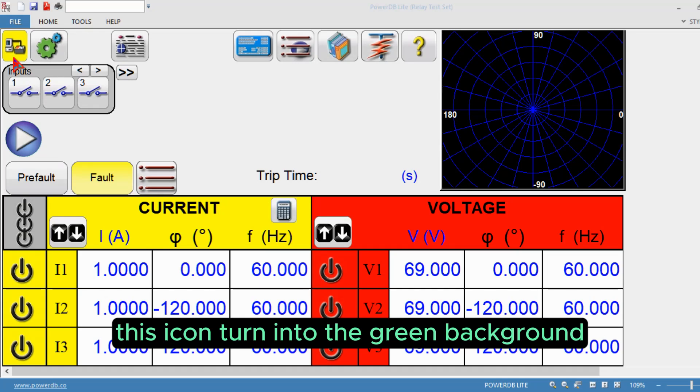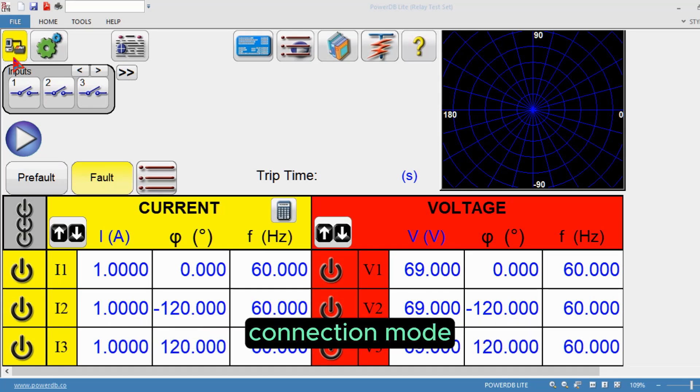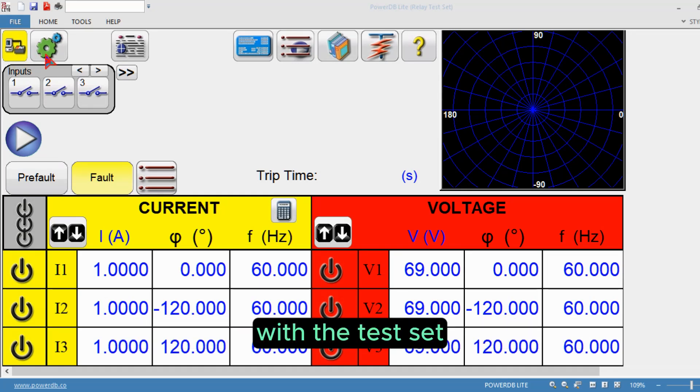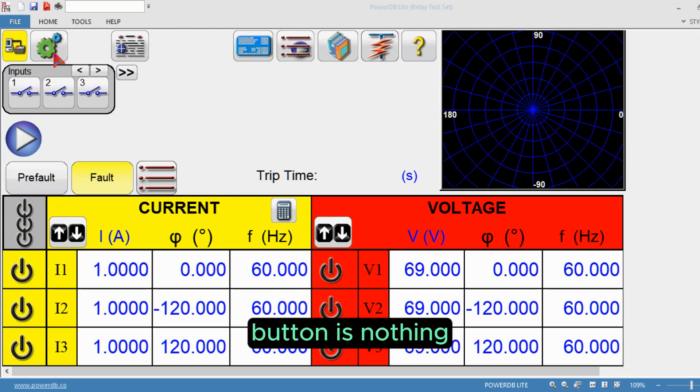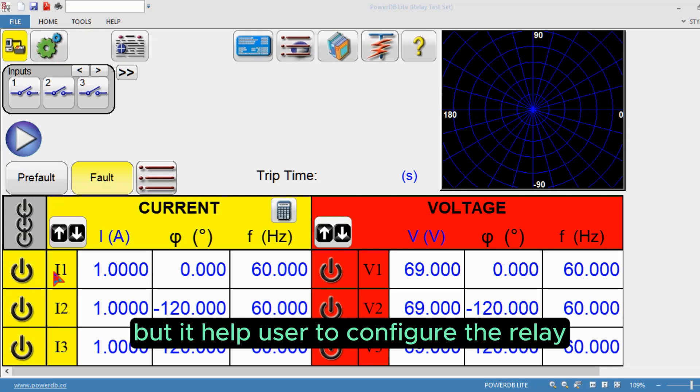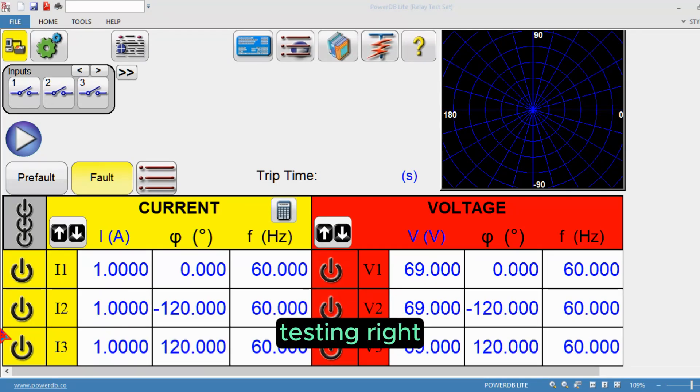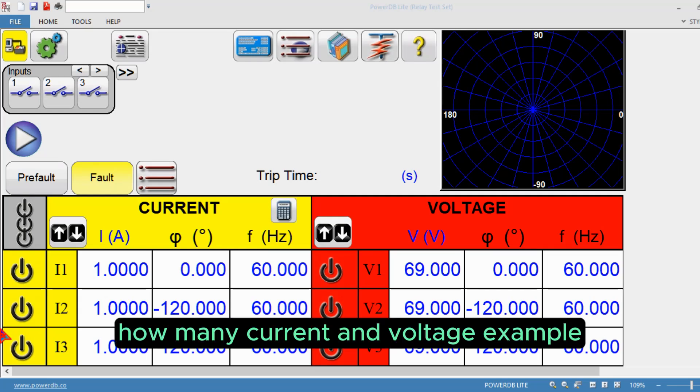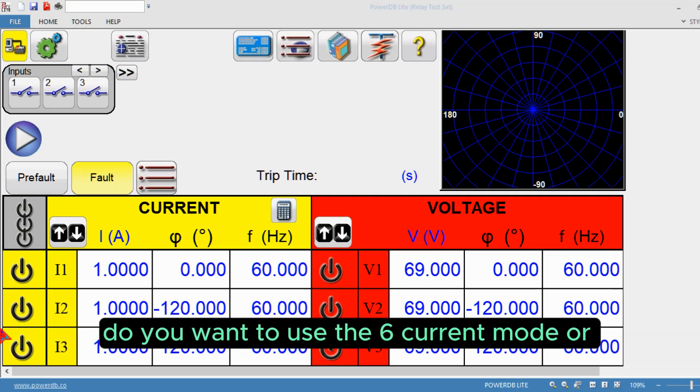The system configuration button helps users configure the relay test set and other functionalities to perform testing. For example, how many currents and voltages are required. Do you want to use six current mode or four voltage one current mode?